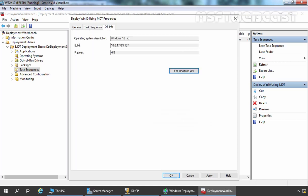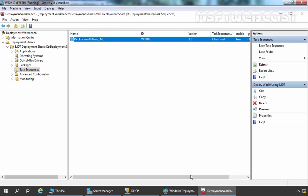Let's click on OS Information and here the Operating System Information is displayed: Operating System Description, Windows 10 Pro, Build Version, and Platform. We are not going to save any changes, so I am going to click Cancel. So now we have successfully imported Windows 10 Operating System and created one task sequence.